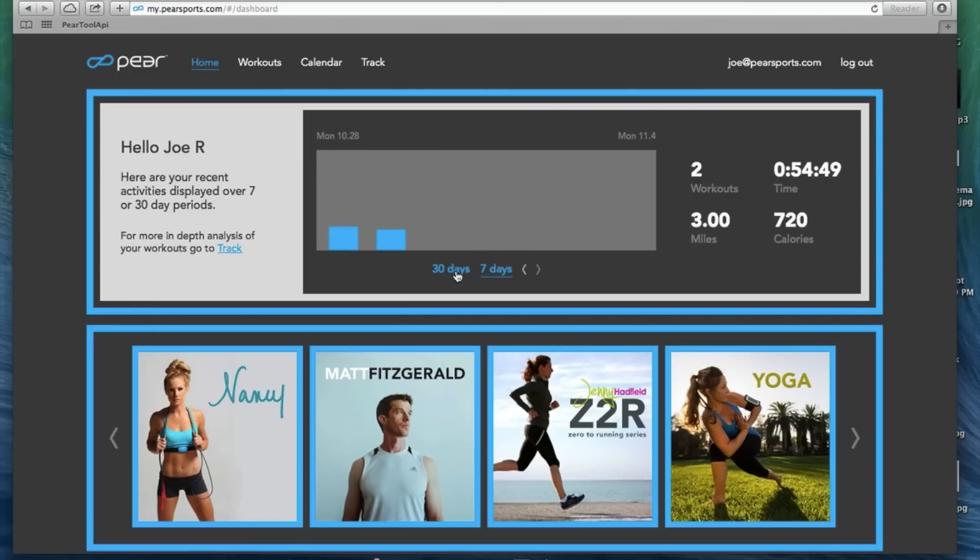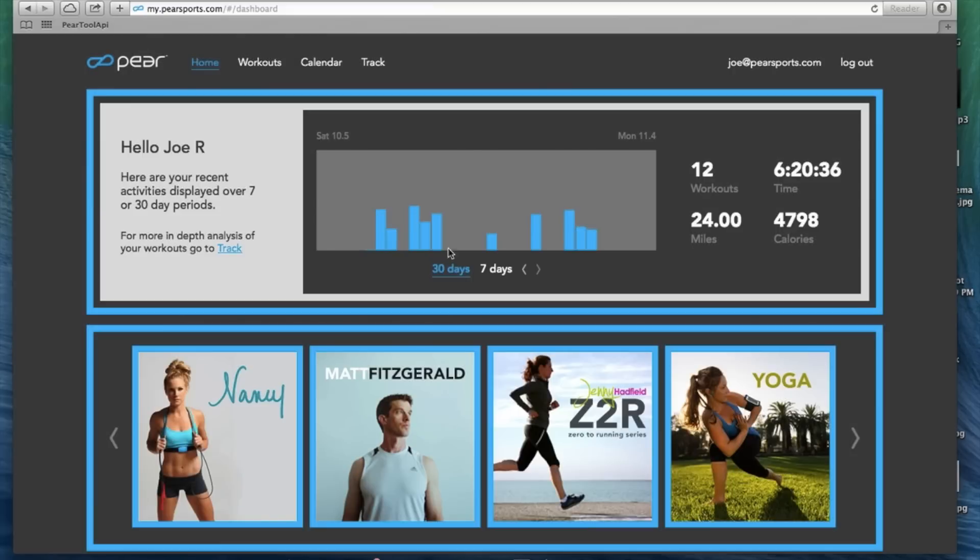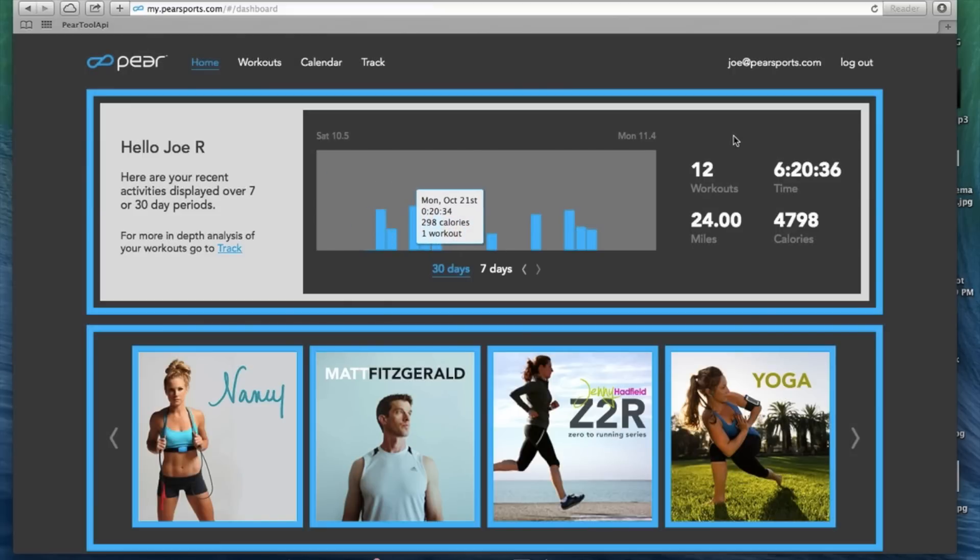If you want to dive in a little further, click on 30 days and it brings up all the workouts you've done over the last 30 days. Obviously your totals are right here on the right hand side.